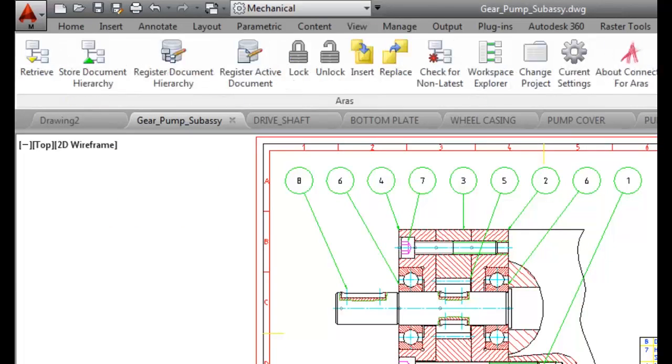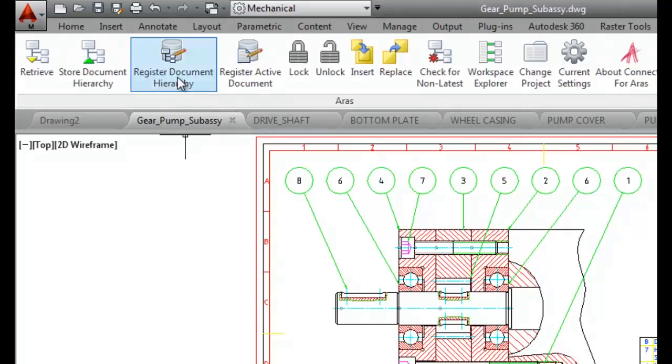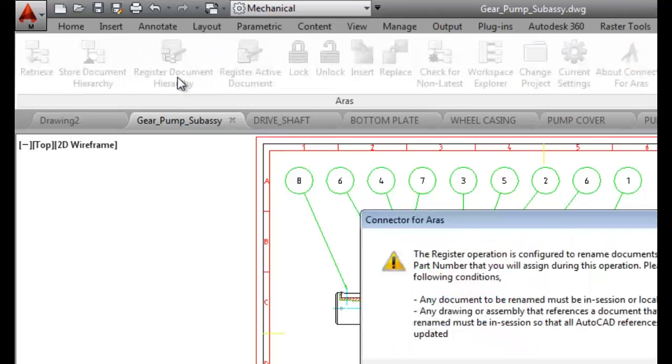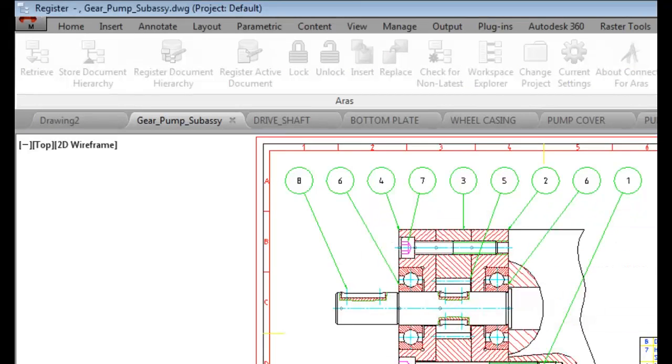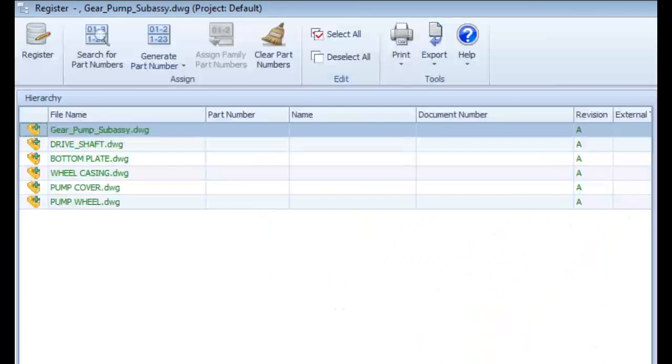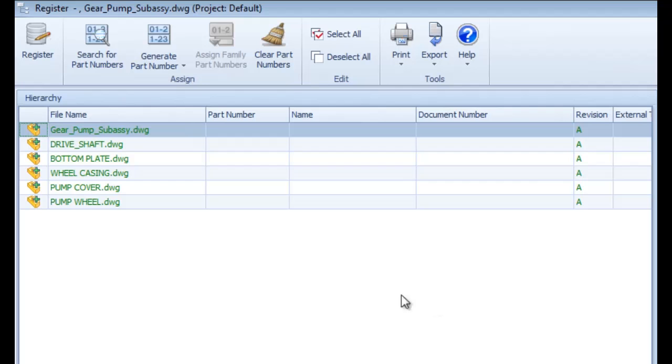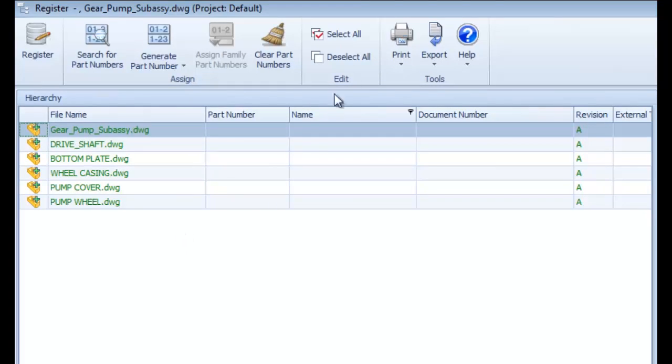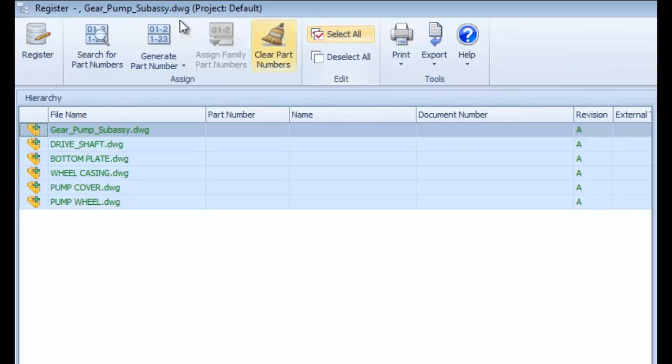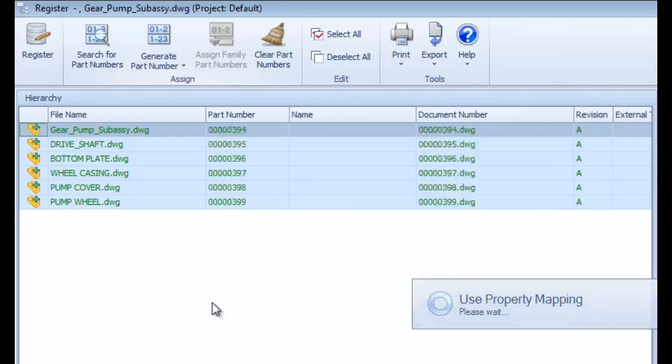Back on the ARIS ribbon menu, this time I will select the register document hierarchy function, and the connector now displays both the main top level drawing and all of the XRefs contained in it. I'll select them all and generate unique part numbers for them.